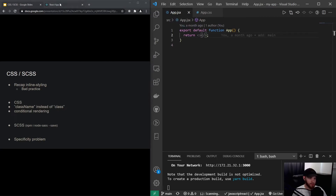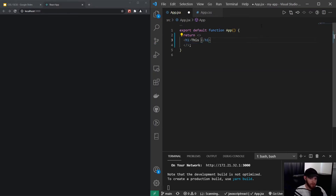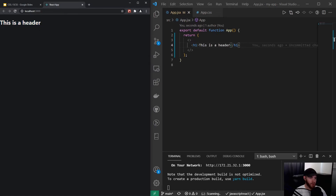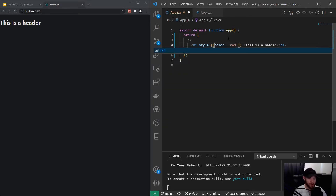I've got a React app open — there's nothing in here, we just have our app component with our CSS file. Let's say we're going to put a header in here. Now we can say we want to change the color of the header to red, so we can use inline styles with those double curly brackets and set color to red.